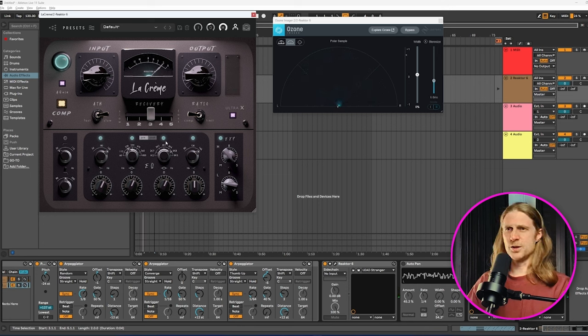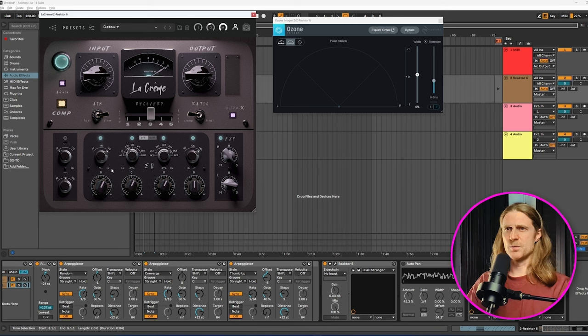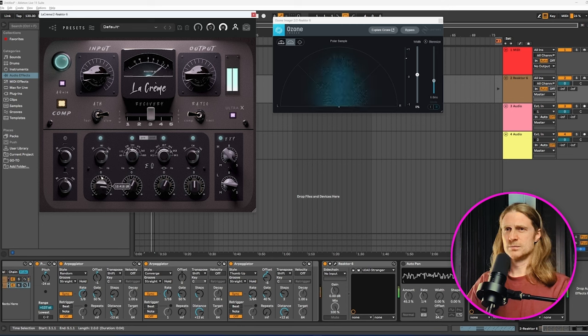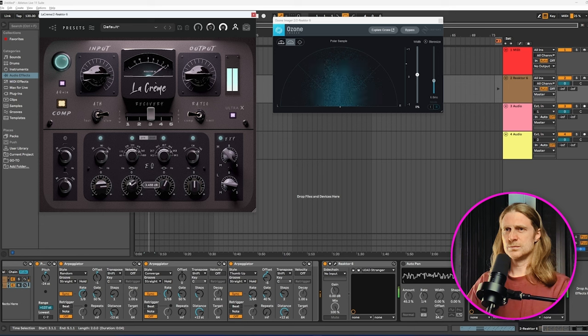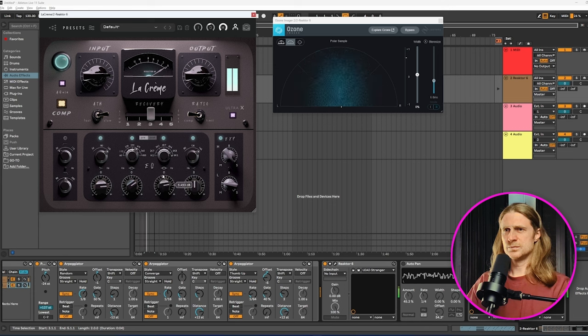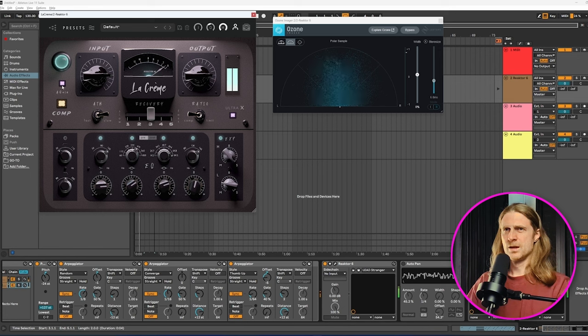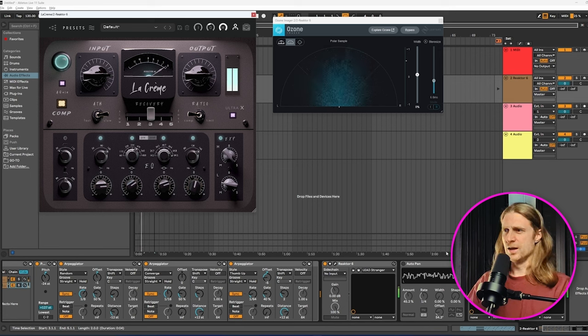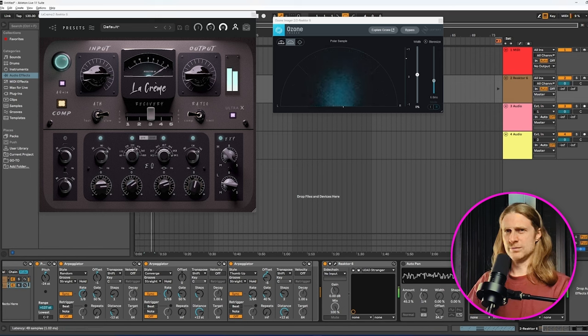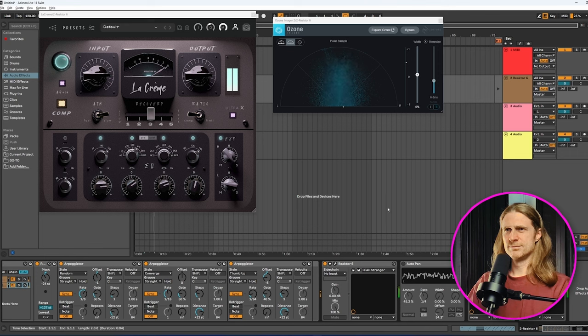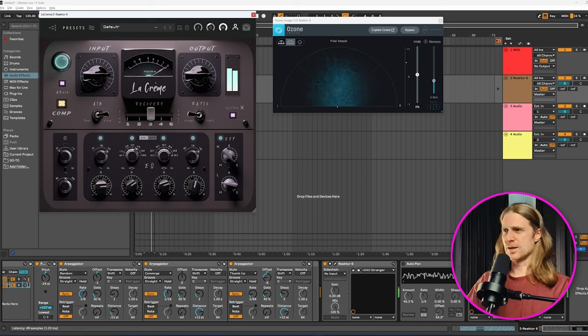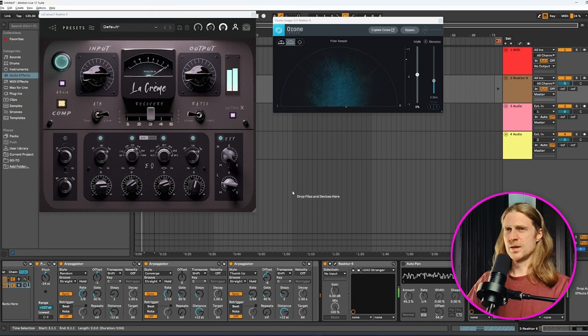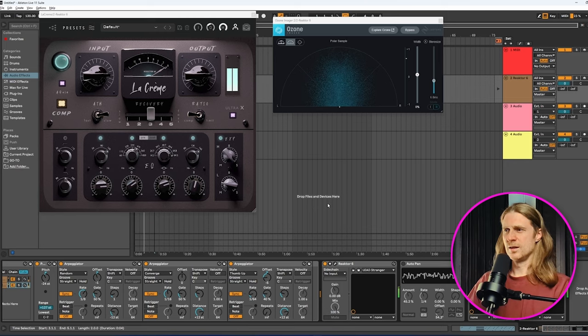I've also done a little bit of work in the EQ. Maybe we can tinker with that a bit more. Pretty sick. So just from that one instrument, we've gotten a pretty cool sound out of it.